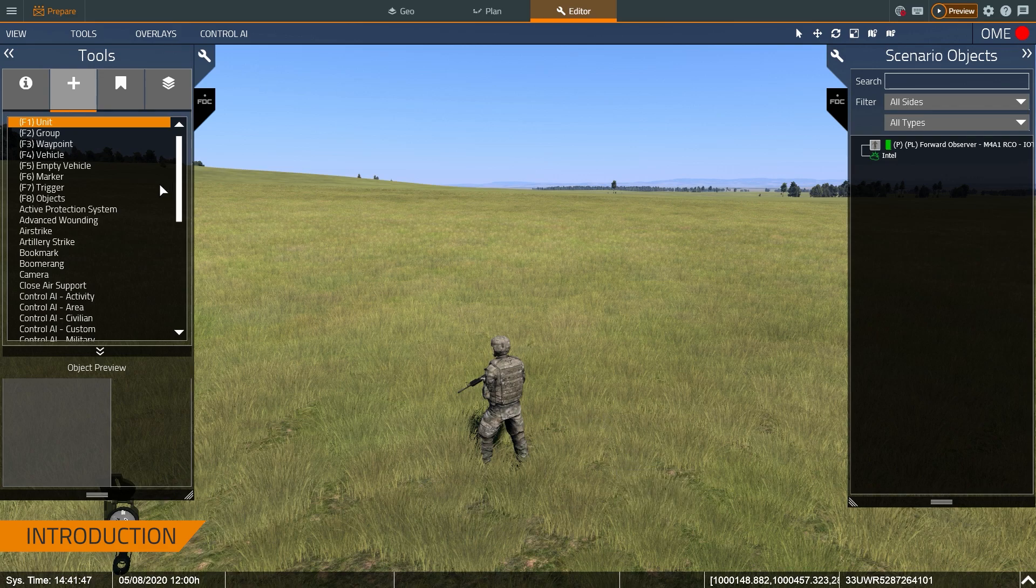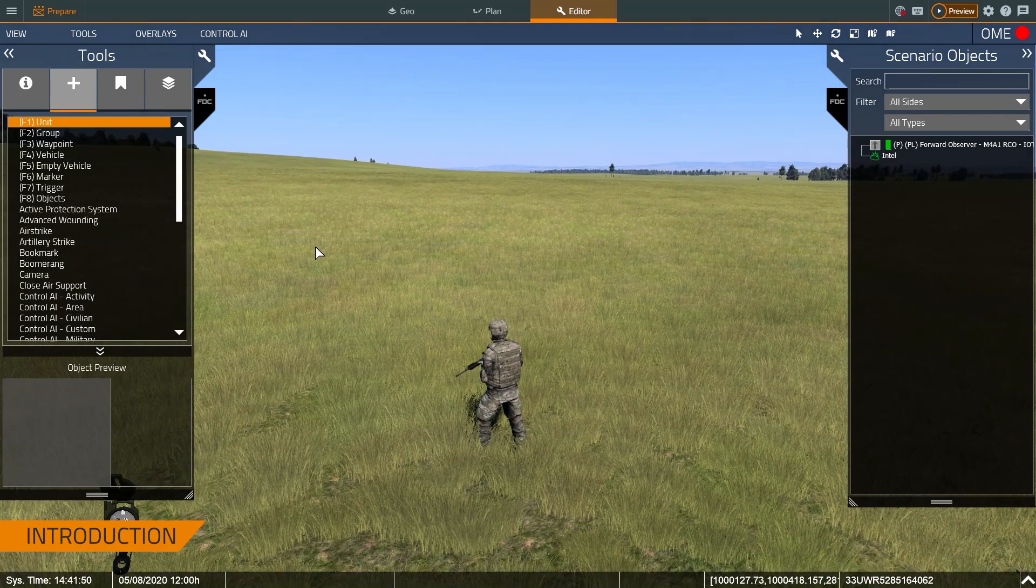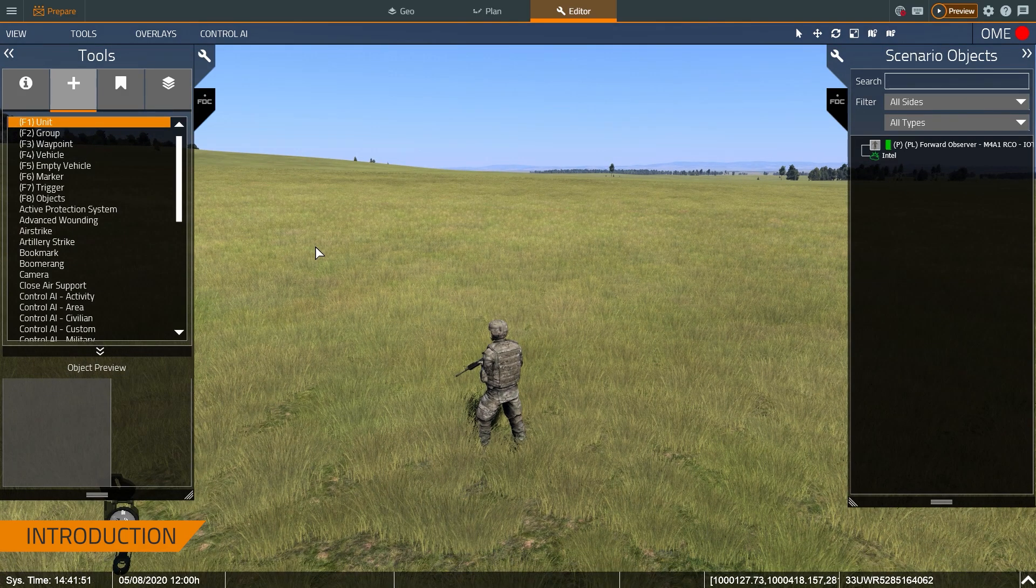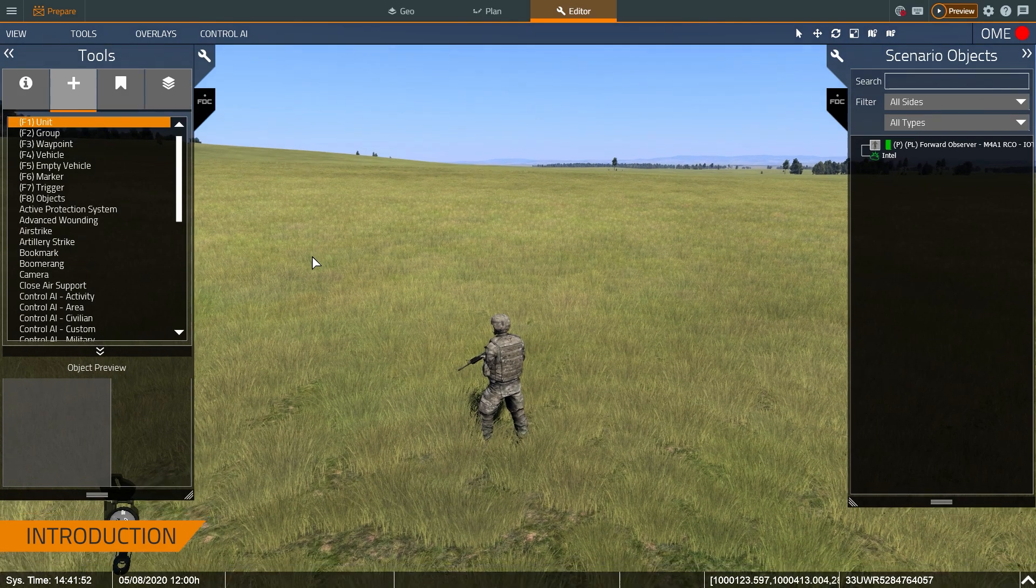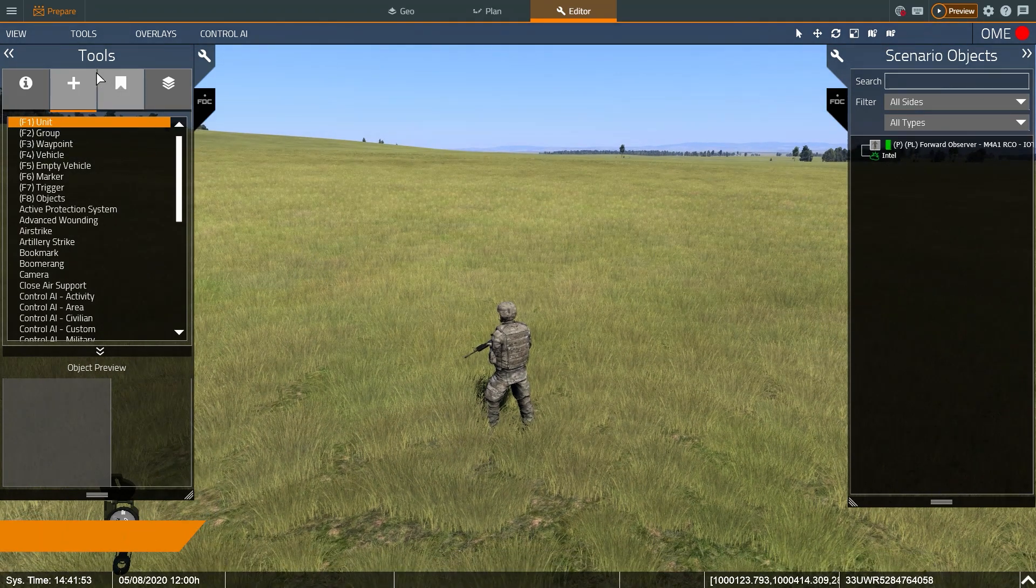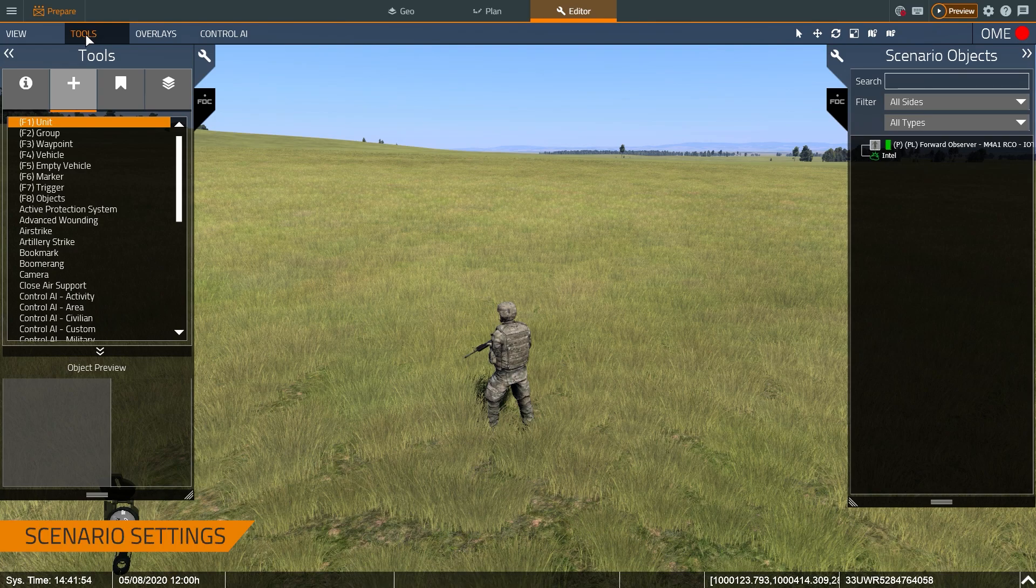I'm currently in the editor. We've already talked about how to use the editor, the tools, the tips, and the tricks on how to use the system, so we're going to jump straight into it.